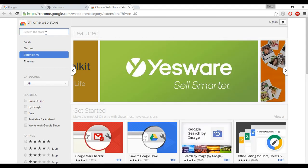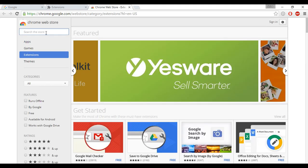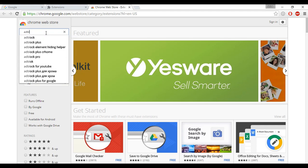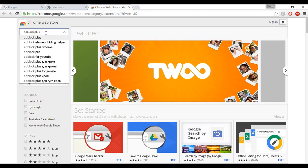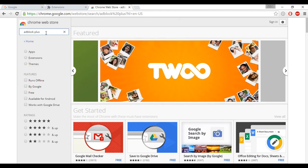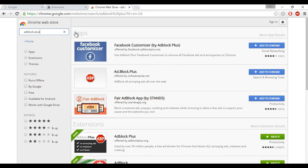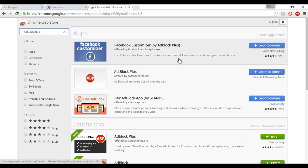And here in the search bar, search for AdBlock Plus. So this is the AdBlock Plus. You can add it to your Chrome browser.